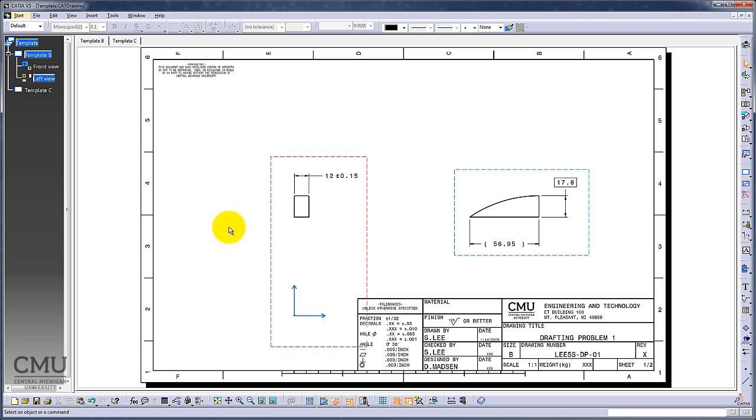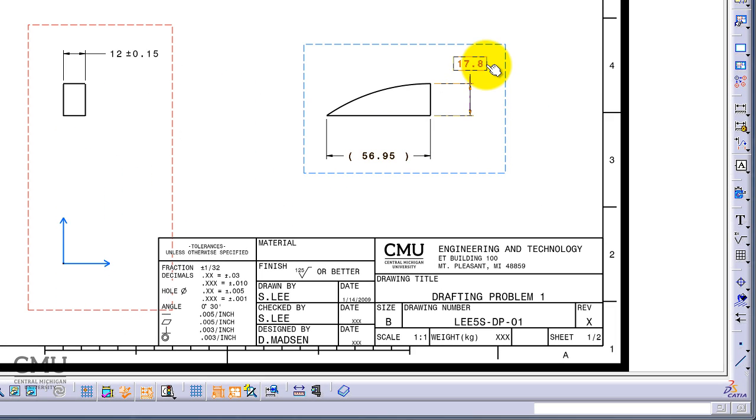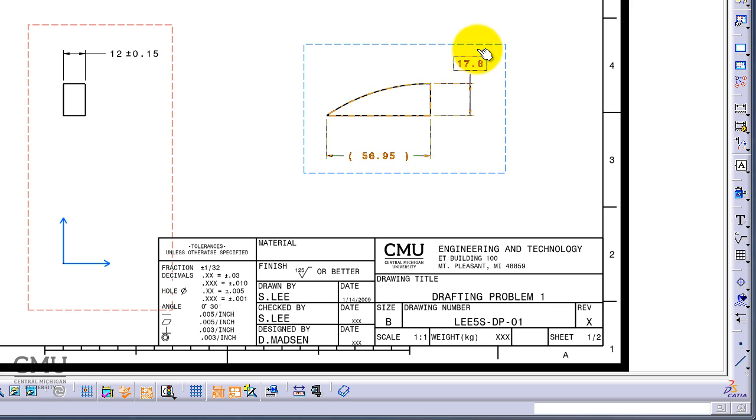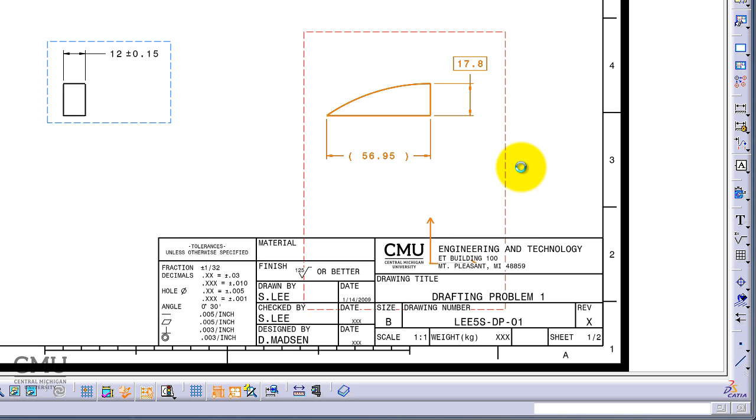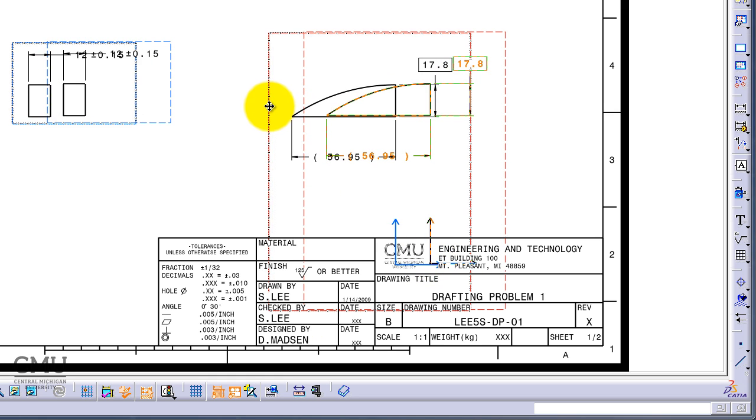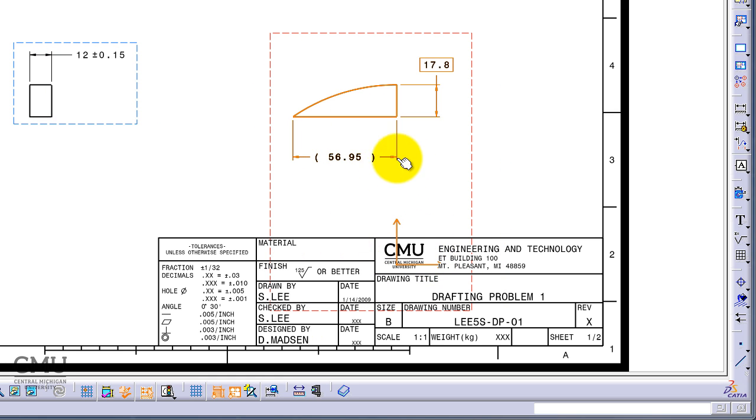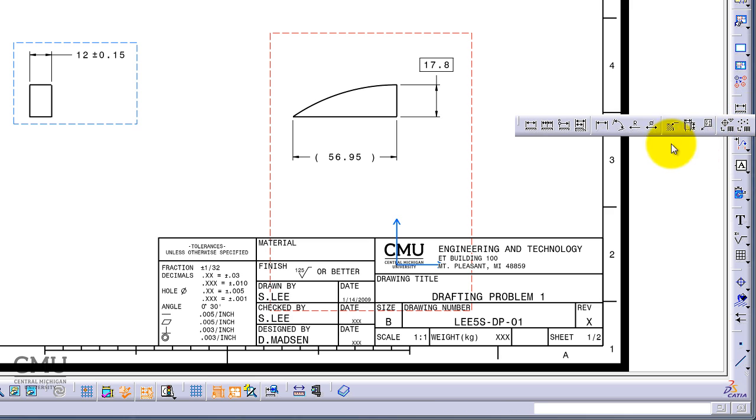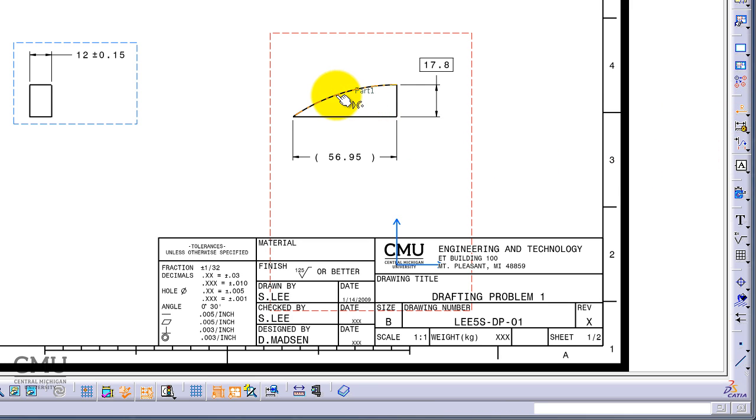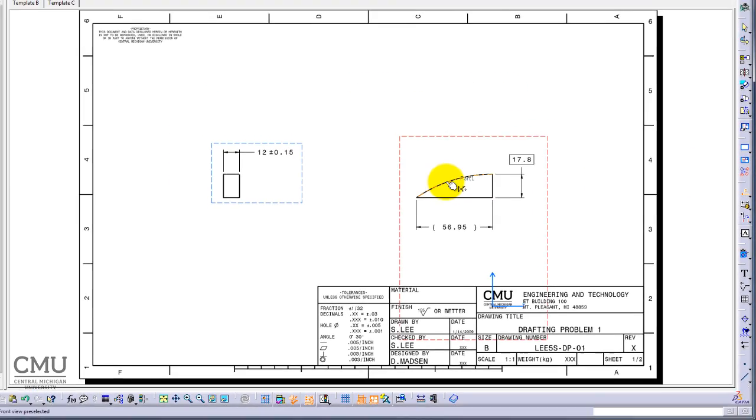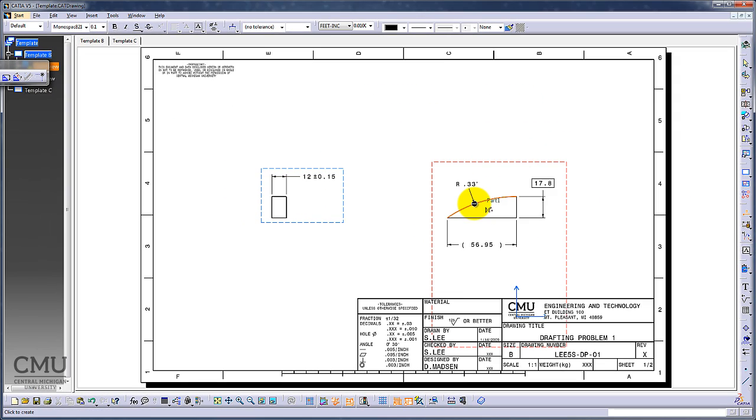We got the dimension for the thickness; we have seventeen point eight here, we have fifty-six point nine five here. So it's time to put the radius of this one, which is a hundred millimeter radius. But again, if we have to build this one, the center point is way off or out of space, so definitely we need a little bit different technique here.